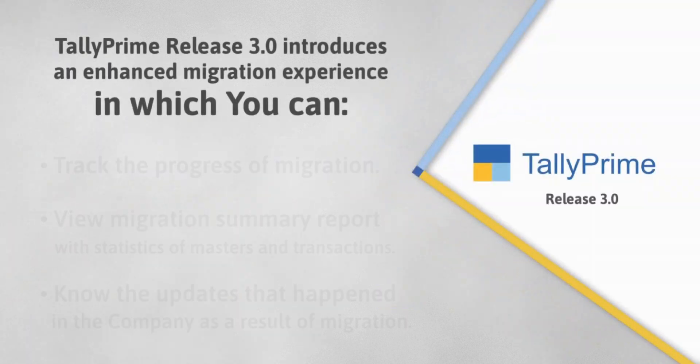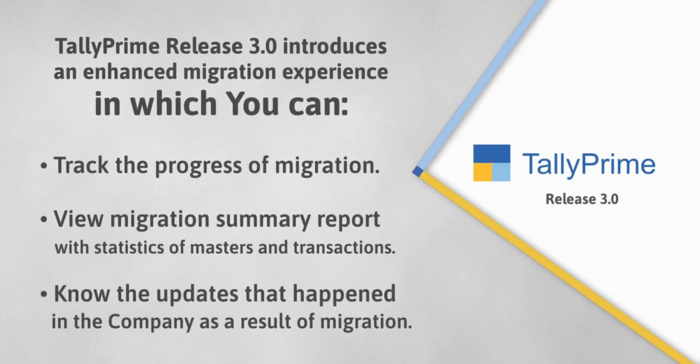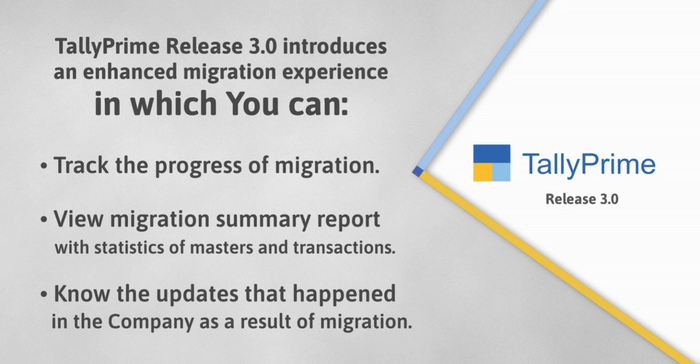TallyPrime Release 3.0 provides an enhanced and simpler data migration experience. You can track the progress of migration and view a migration summary report to know the statistics related to Masters and Transactions.